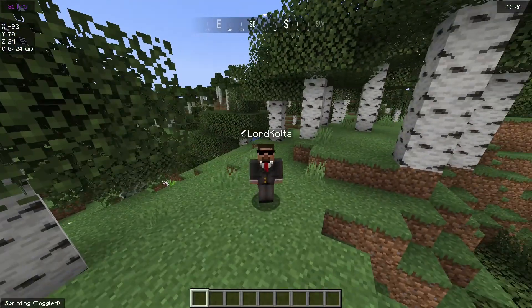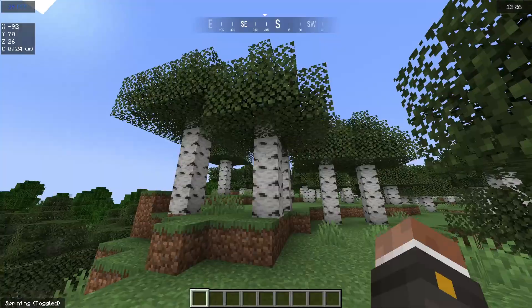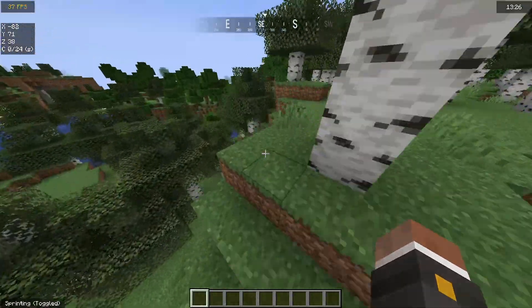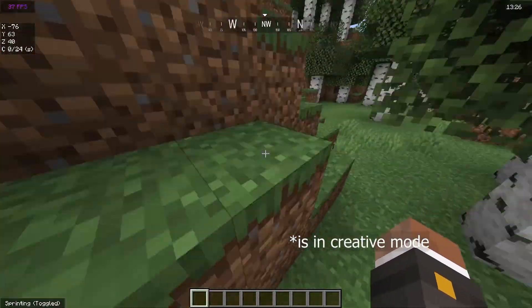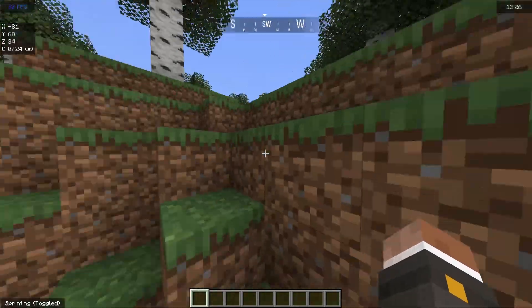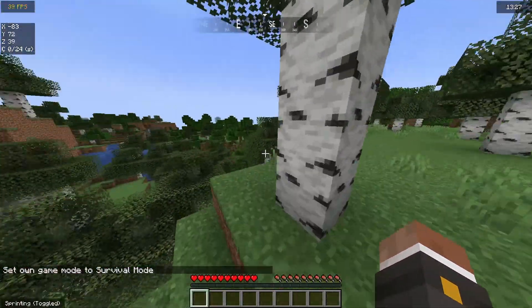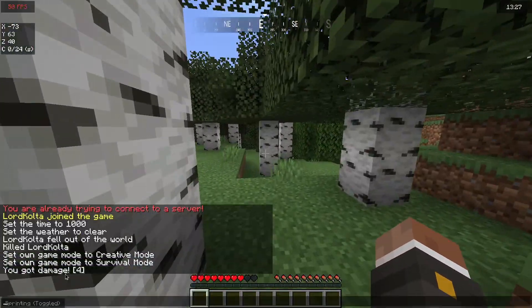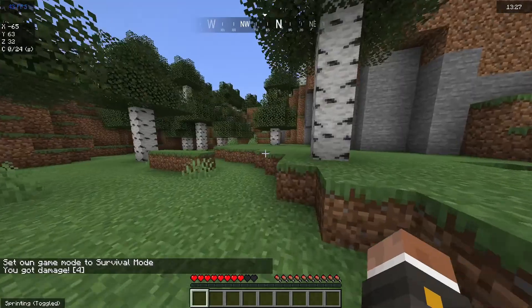I have just uploaded my plugin file to my server and joined the server. Let's see if it works. I'm going to jump off this little cliff to get some damage — I was in creative mode, so let me do it again. And yes — "You got damage". It works, that's nice!